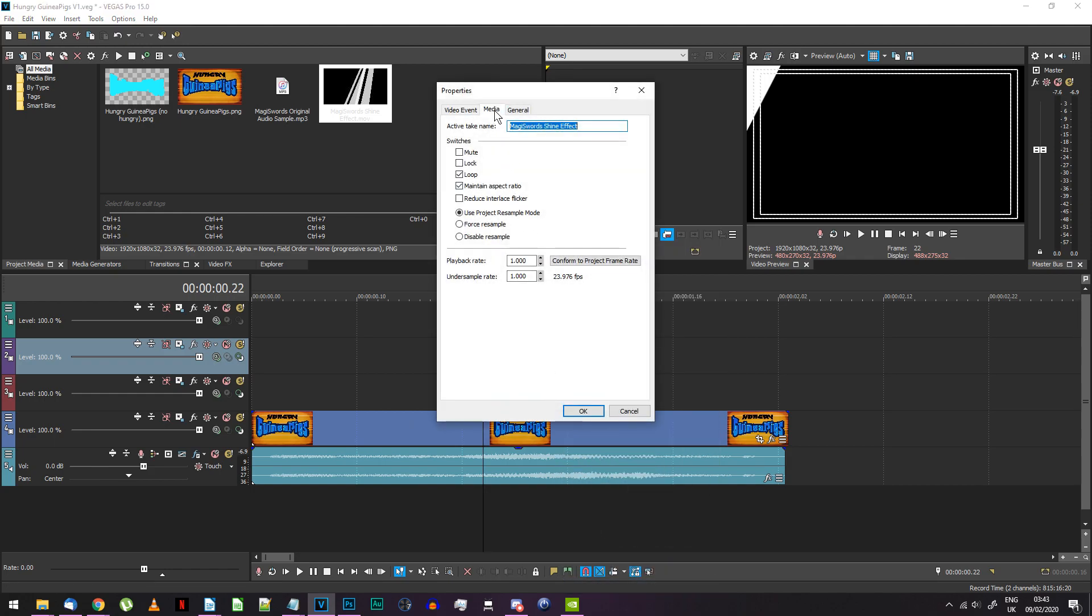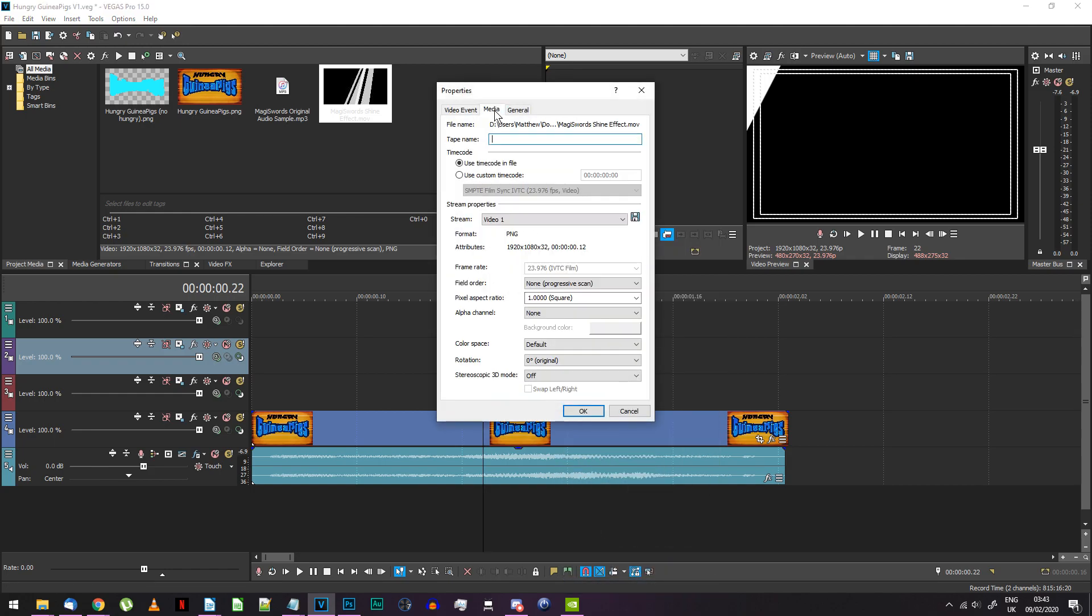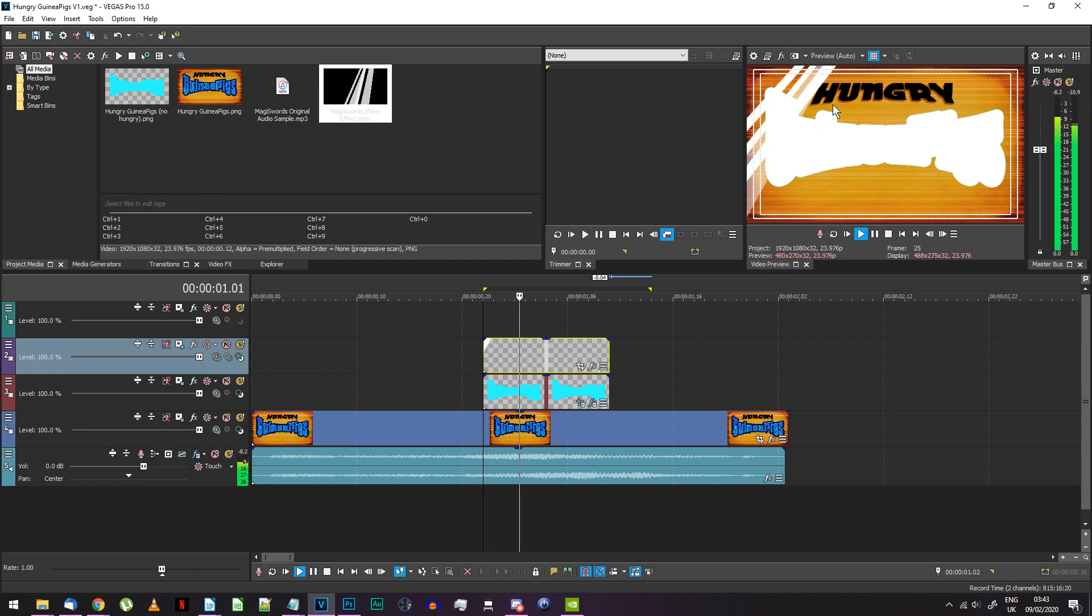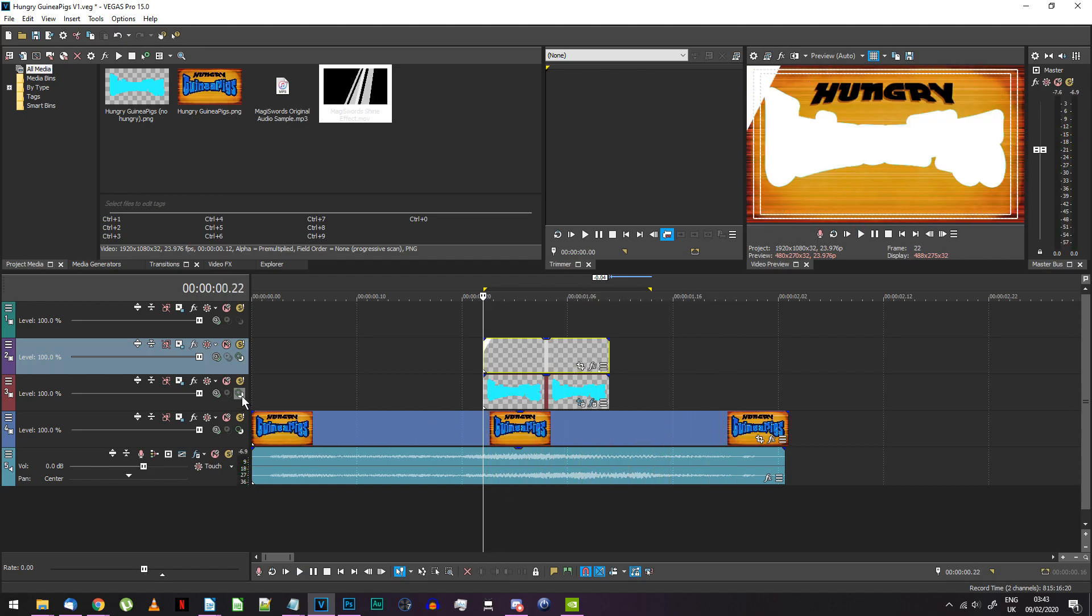Go to the media tab and switch the alpha channel mode to pre-multiplied. Now, on the white logo image track, find and press the button over here labeled make compositing child.